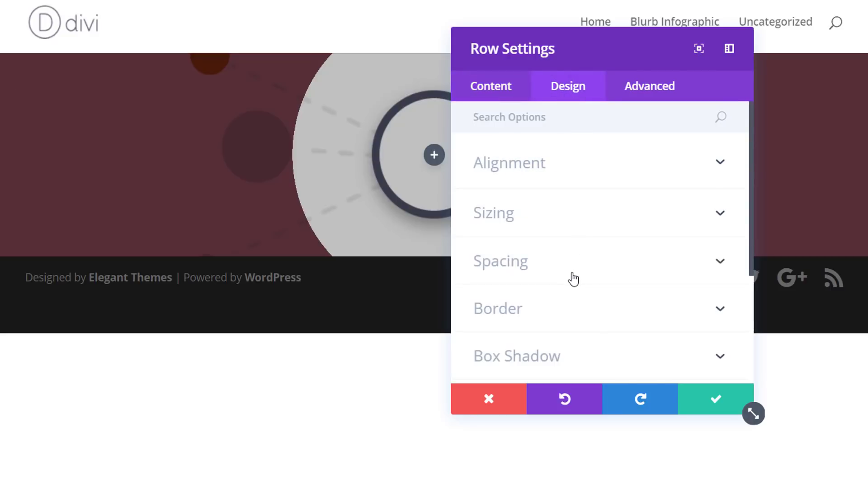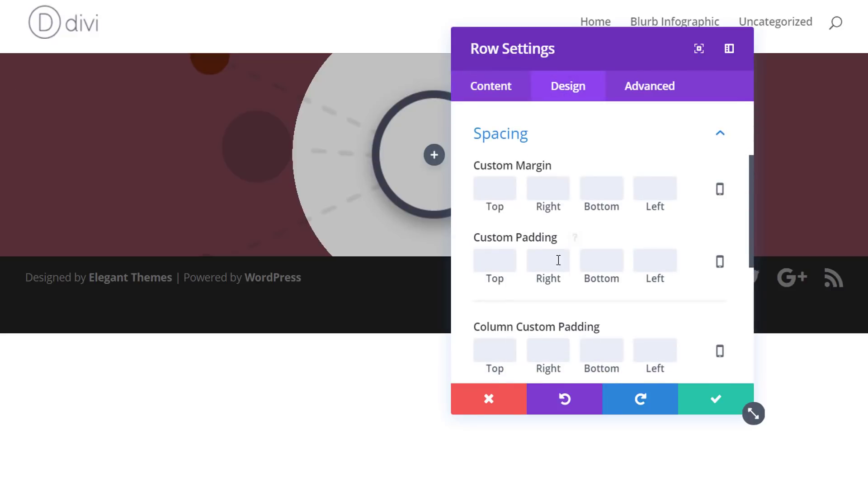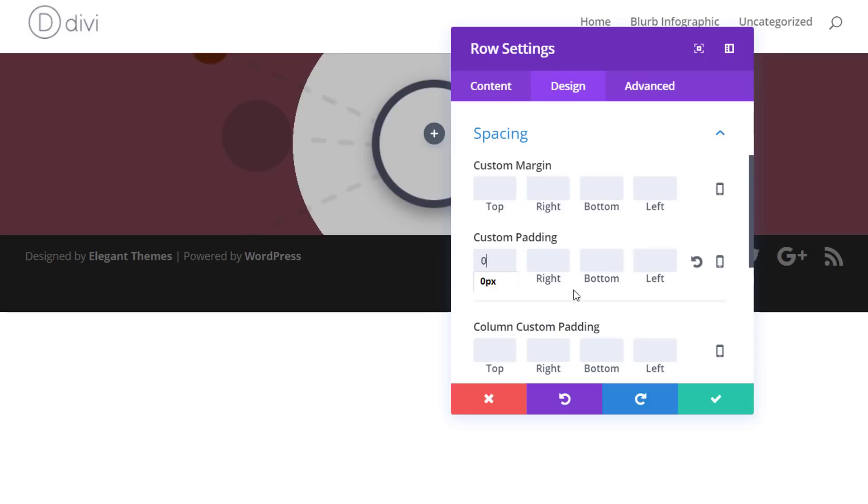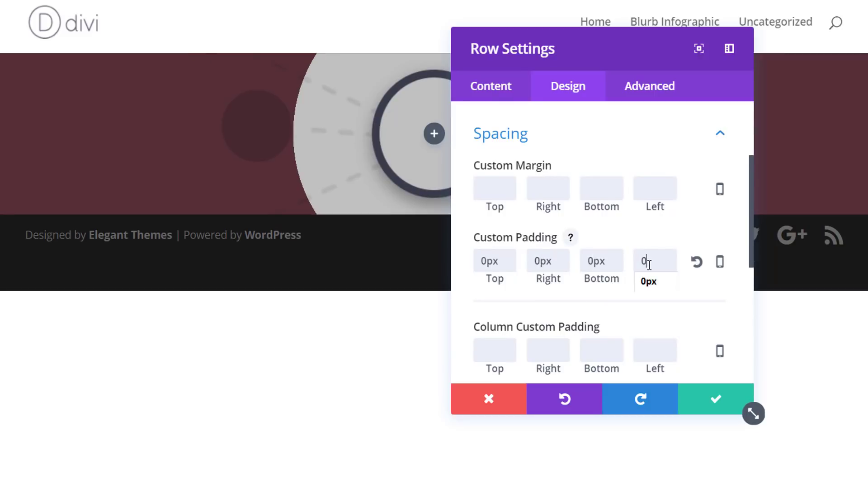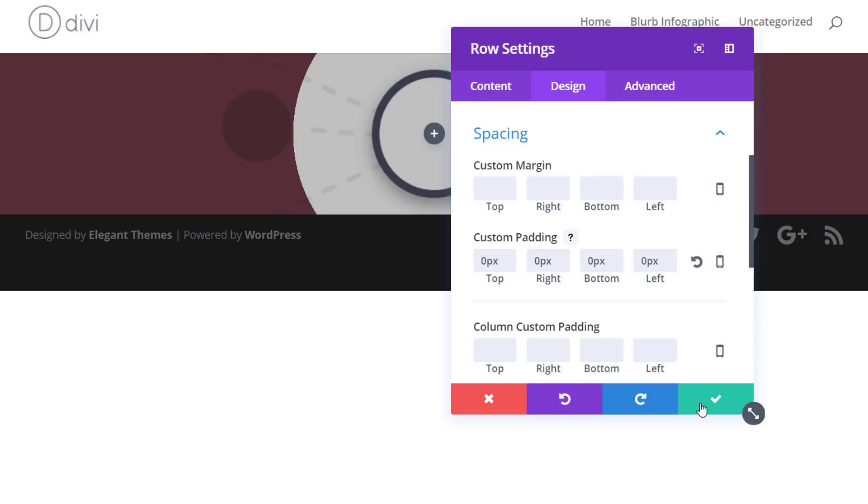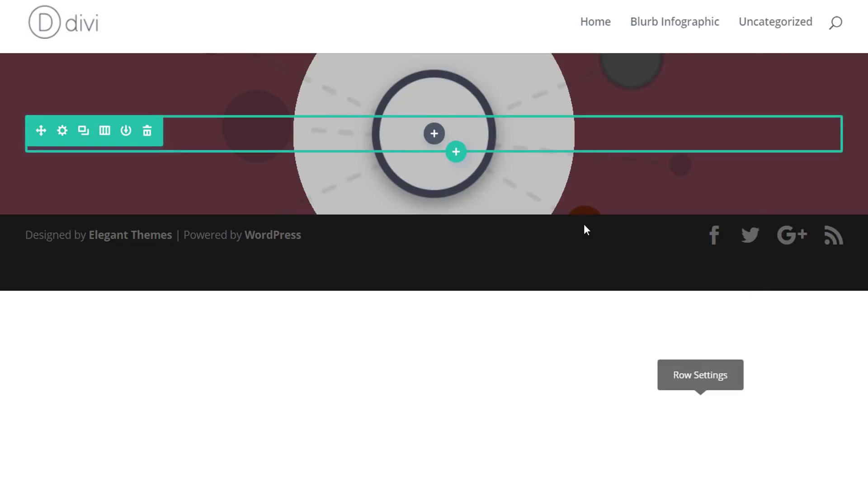And we're going to add zero pixels to all of the custom padding options, because this will help us erase some space between the rows. This will help us achieve the end result. So we'll need to do this for each and every row that we're using. So we're using five in total.